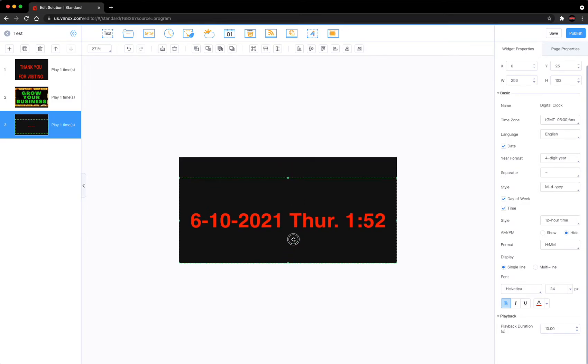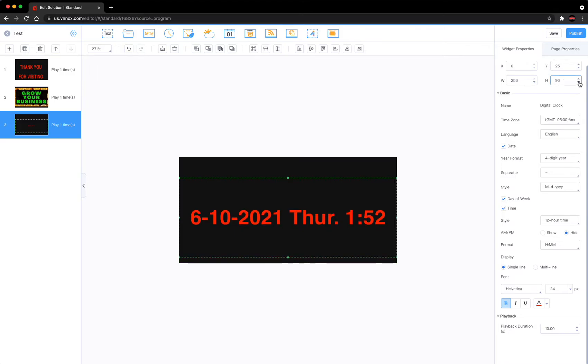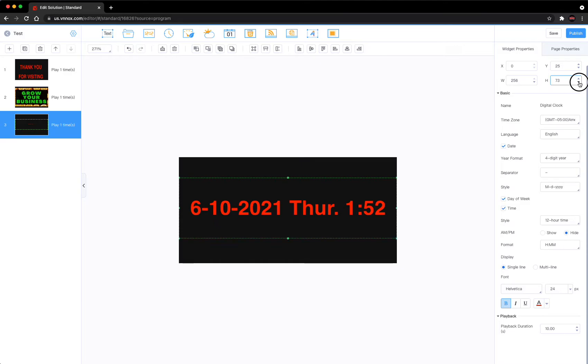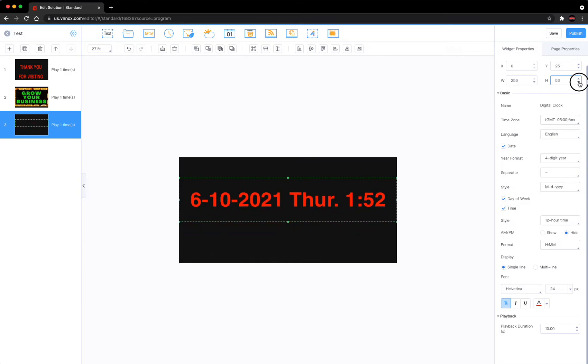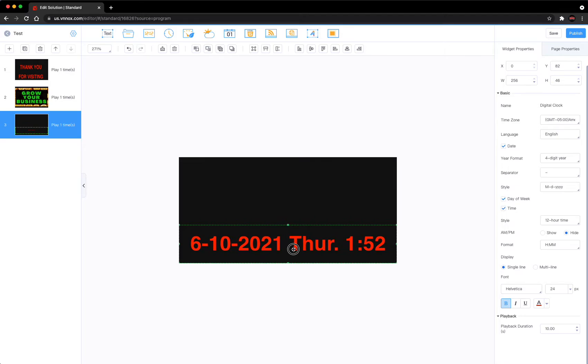I'm going to shrink this down. Let's make this where it says part of the screen. I'm going to slide this down here.